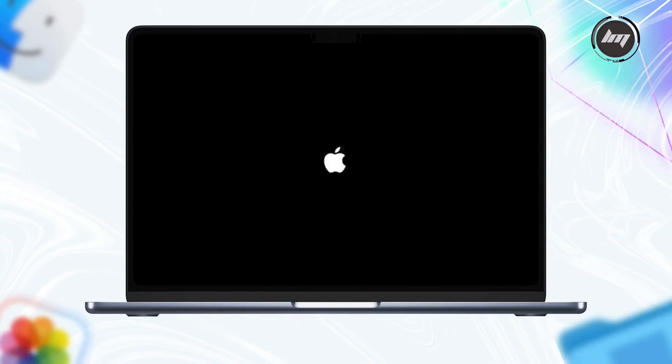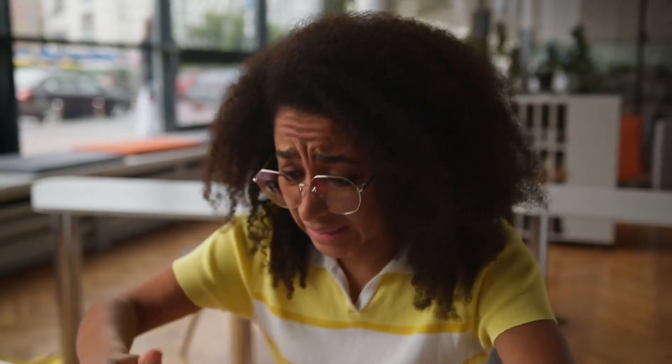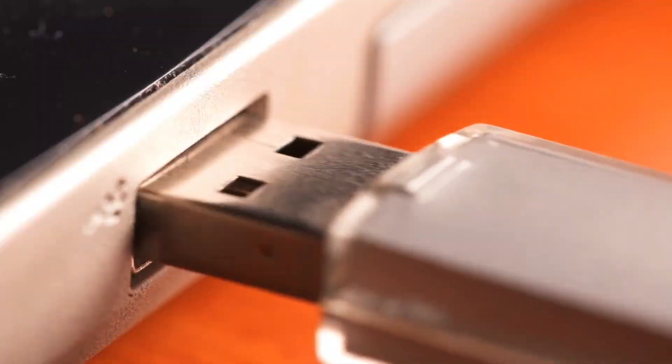Stuck with a Mac that just won't boot? Black screen? Spinning wheel of death? And to make things worse, you only have a Windows computer to fix it? Sounds like a tech nightmare, right?